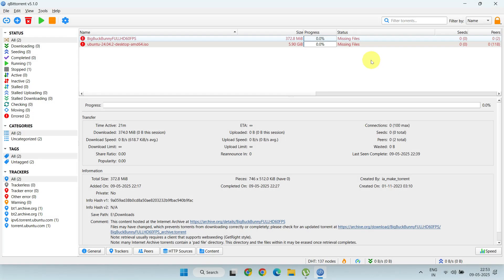Welcome, brainers. Have you ever run into an annoying torrent error that says files missing?